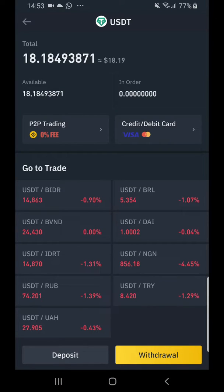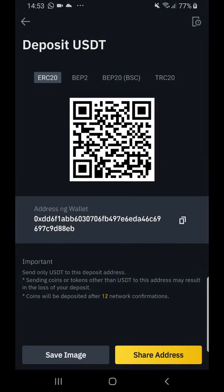Once you've found USDT, if you want to receive USDT — meaning have it deposited to your address — click on 'Deposit'.